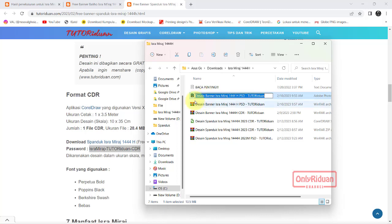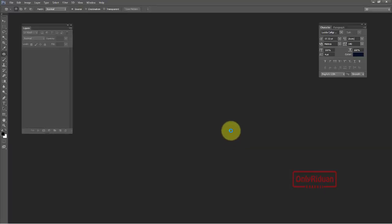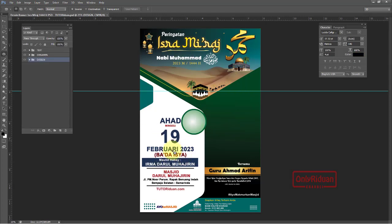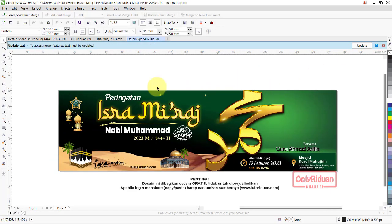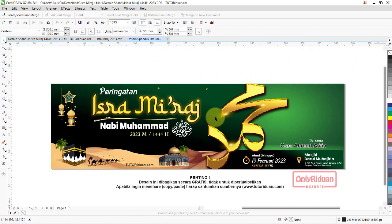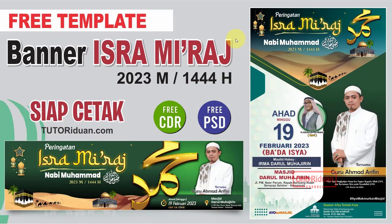Dan ini banner format Photoshop atau baliho format Photoshop. Kita buka teman-teman dengan Photoshop CS6. Nah seperti ini, ini format Photoshop. Lalu yang ini kita buka dengan format Corel. Teman-teman akan mendapatkan file seperti ini. Bisa ya, bagaimana cara ekstraknya dan bagaimana cara downloadnya. Di sini akan saya jelaskan juga bagaimana cara edit ulangnya dan bagaimana cara simpan siap cetaknya, baik itu format Corel dan Photoshop.